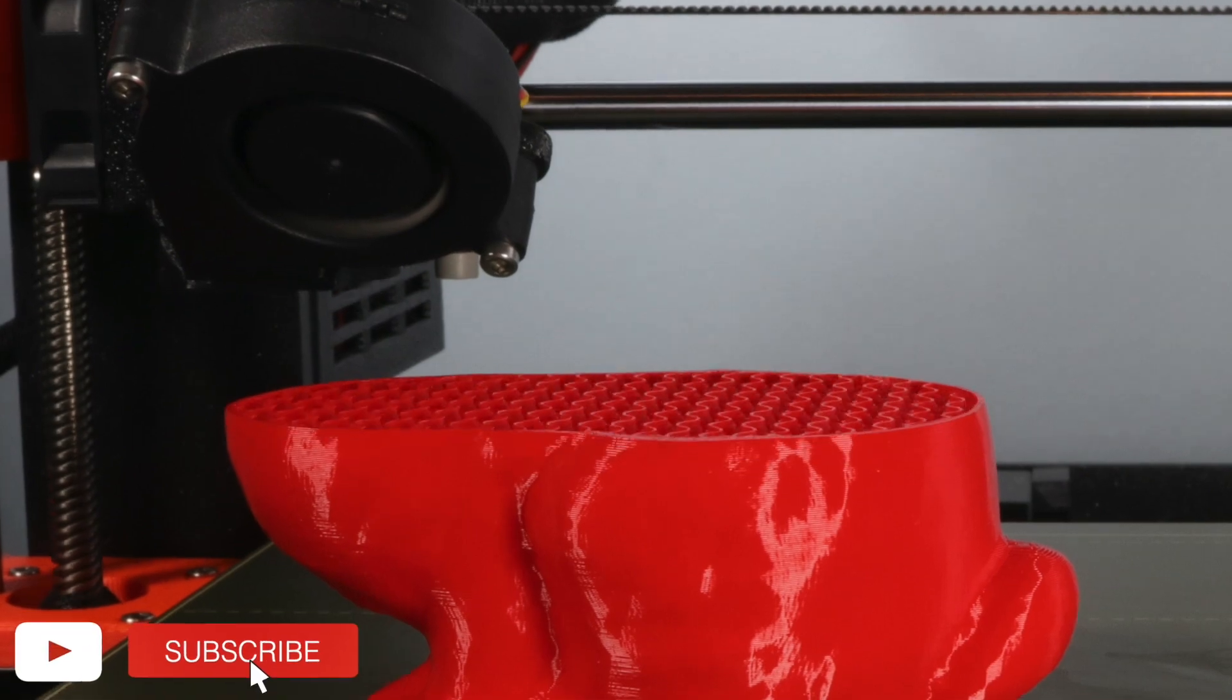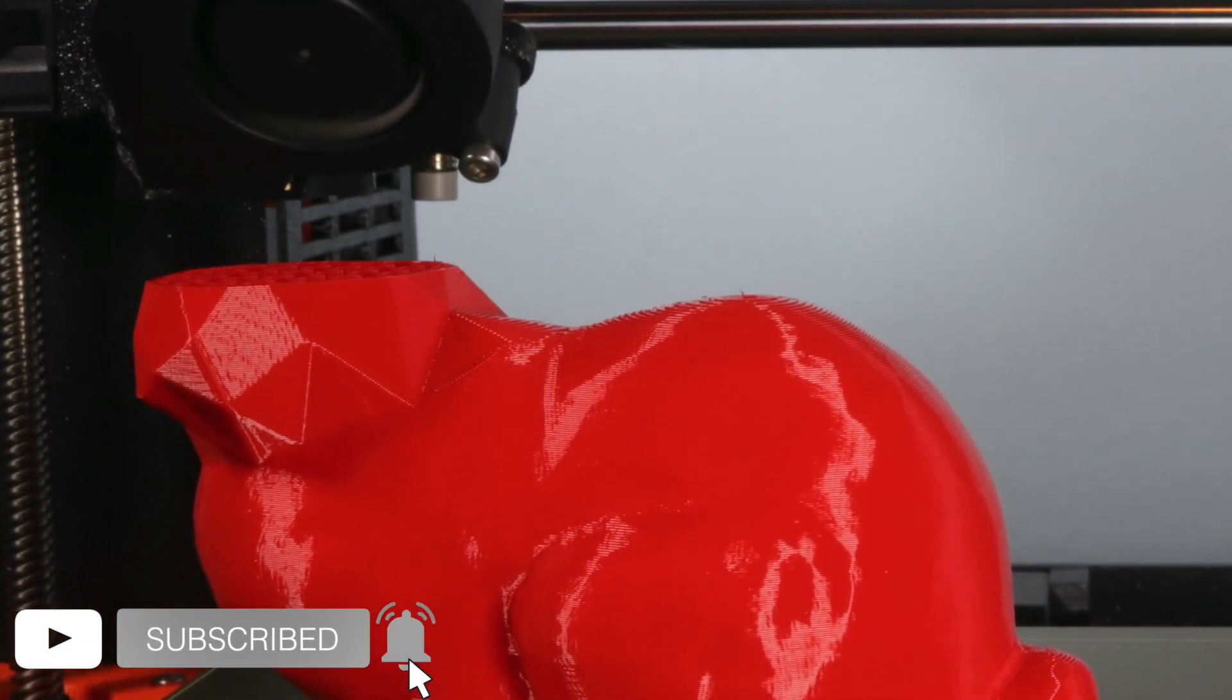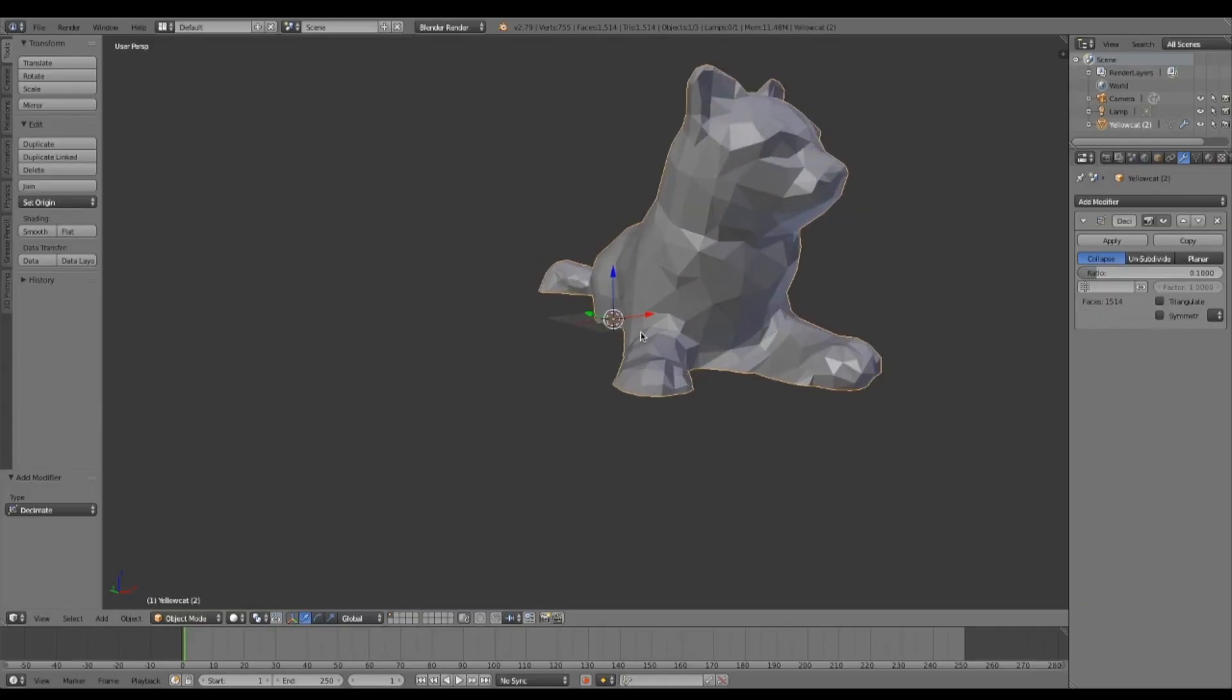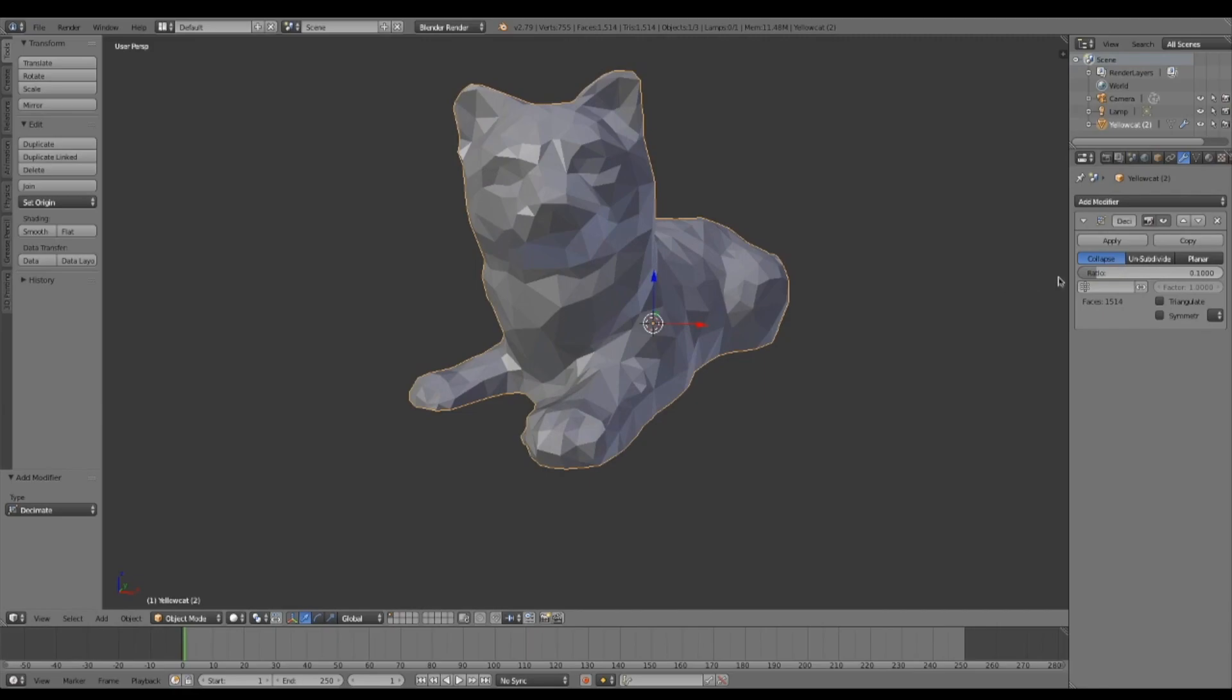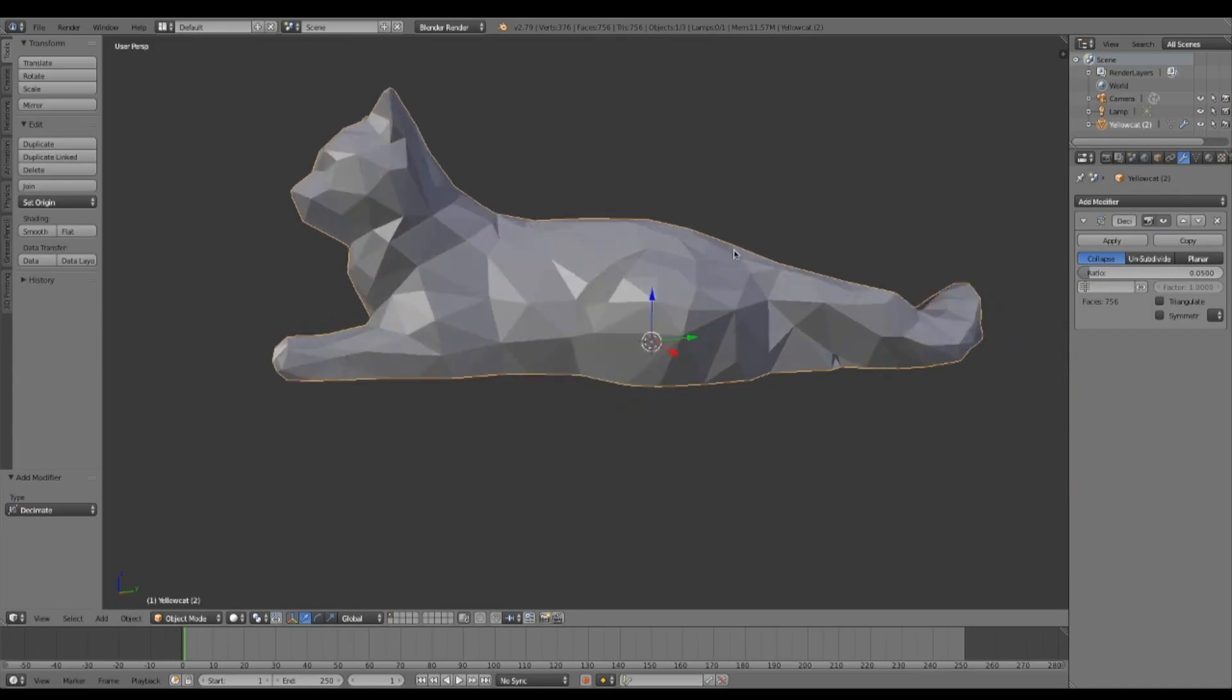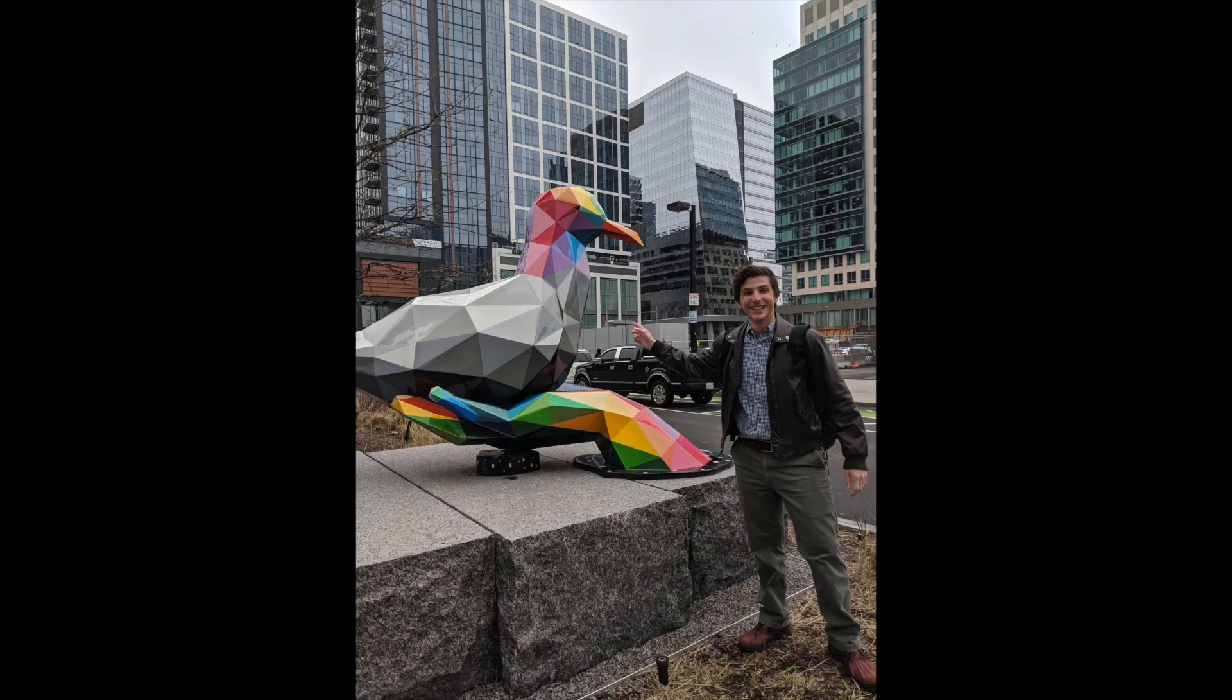In fact, when you only make part of a model low poly, it gives it a very interesting look. Programs like MeshMixer and Blender are great ways to create low poly 3D models from existing CAD. And the cool thing about low poly models is you can run into them anywhere. I saw this one on a trip to Boston and I thought it was one of the coolest things I'd ever seen.